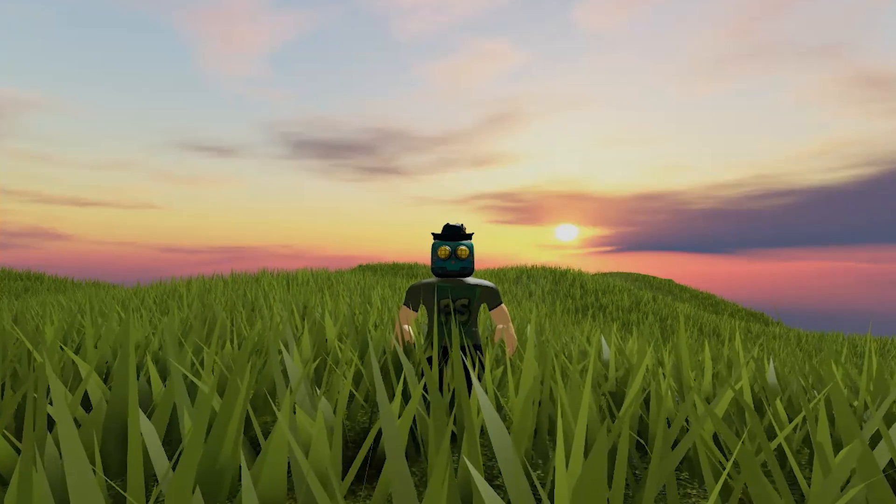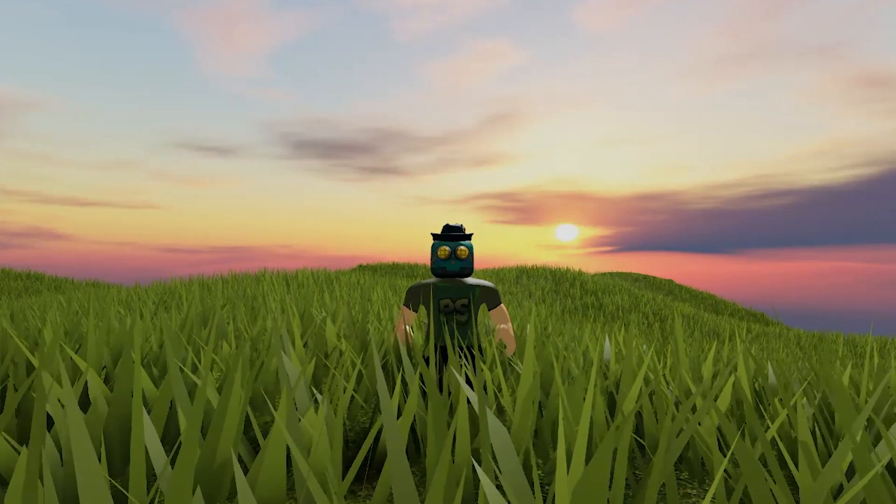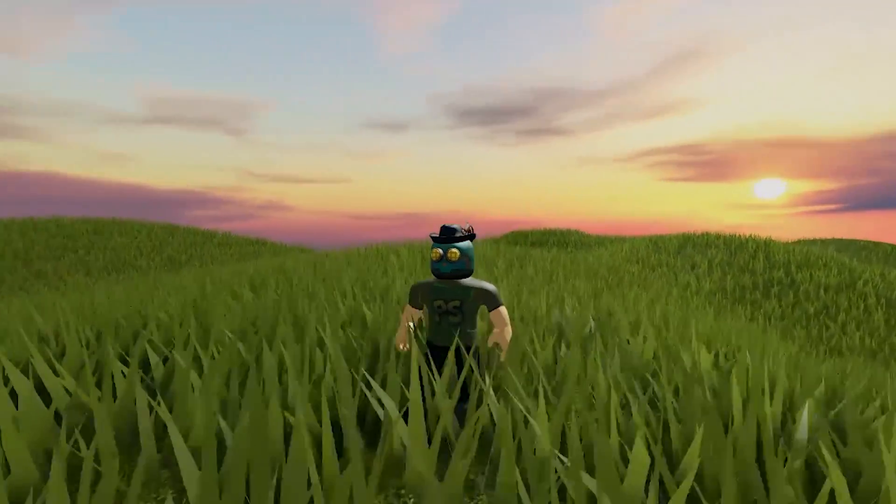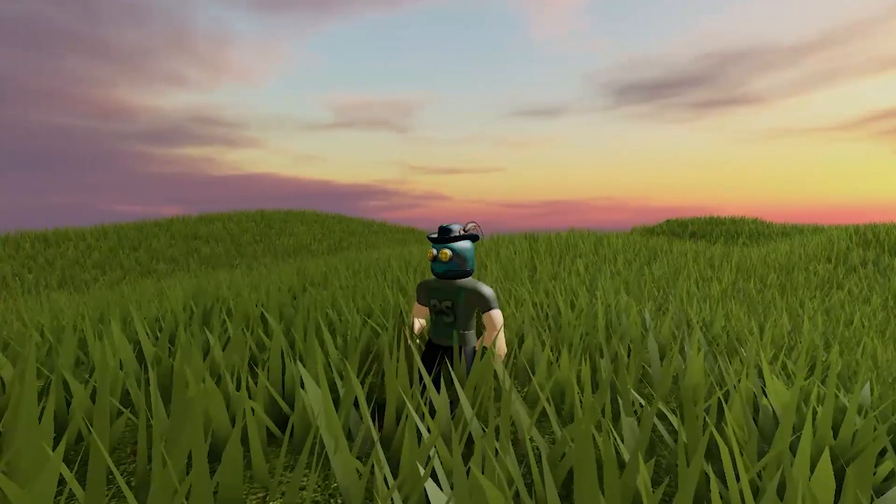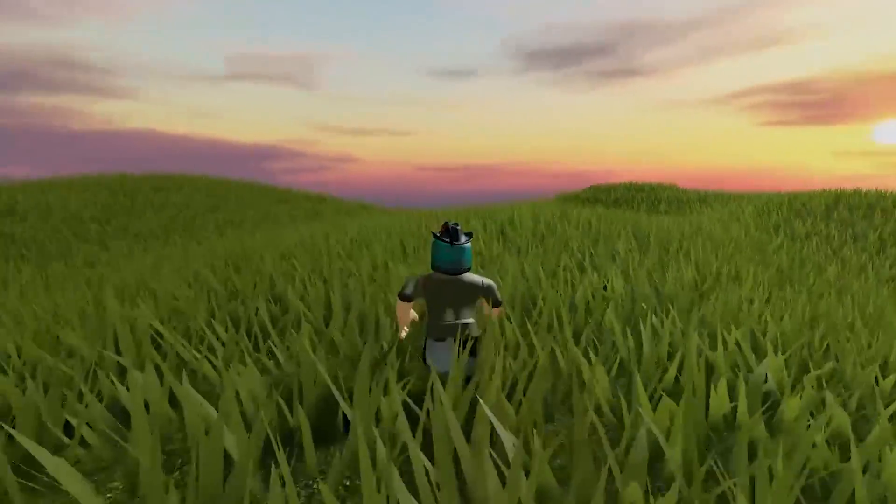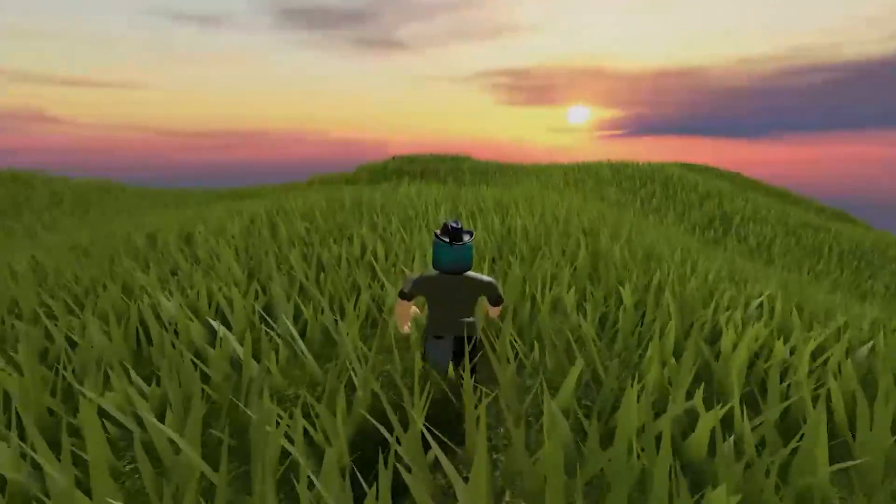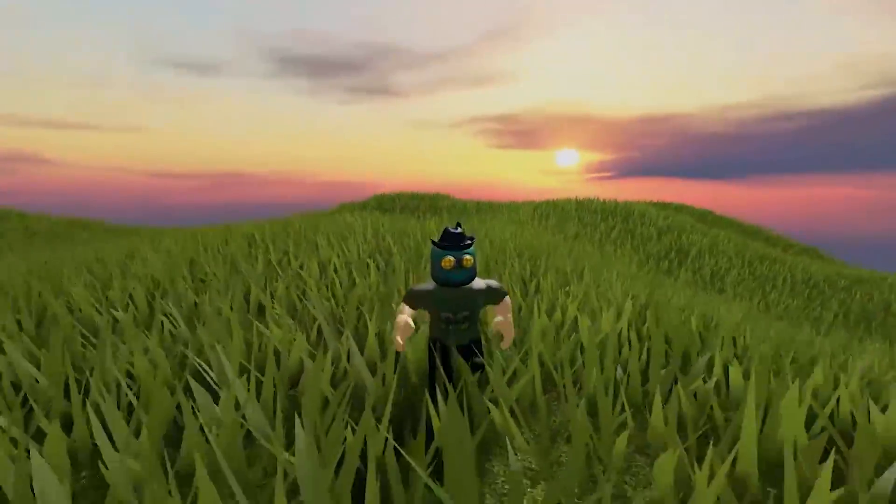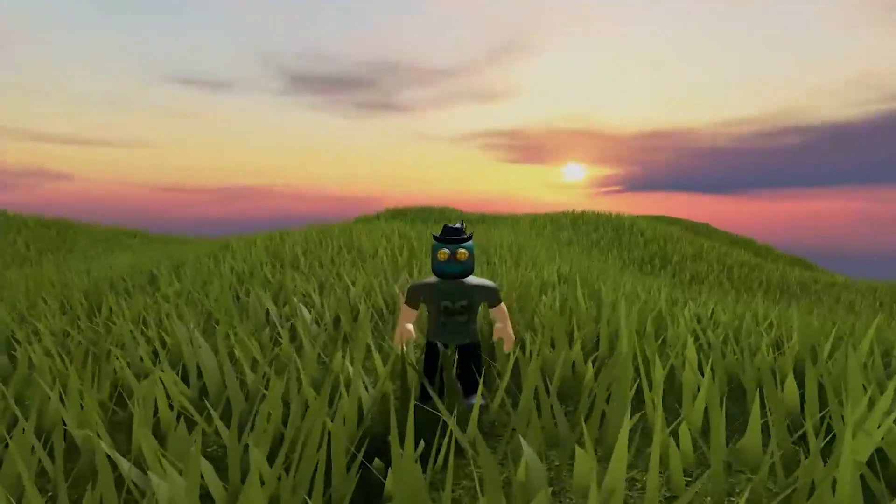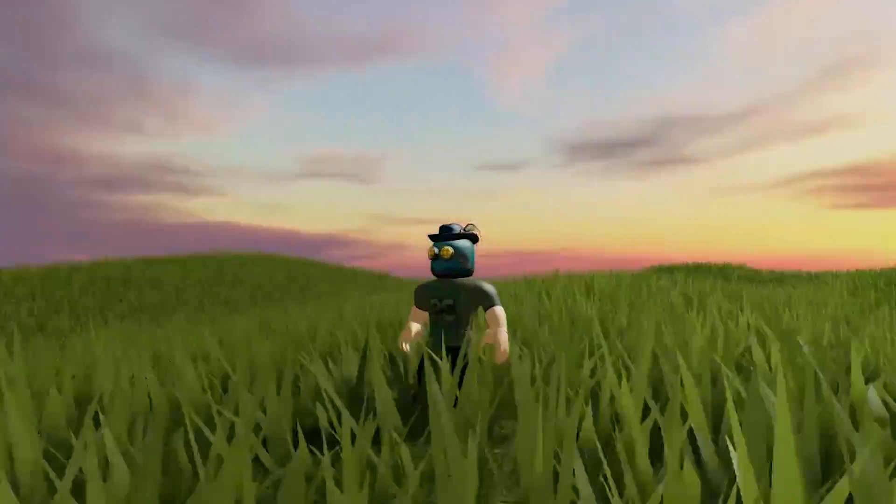Basically it's an option to decorate terrain grass with this more realistic looking grass. I will show you how to enable it and how to do some simple customization. So let's begin.